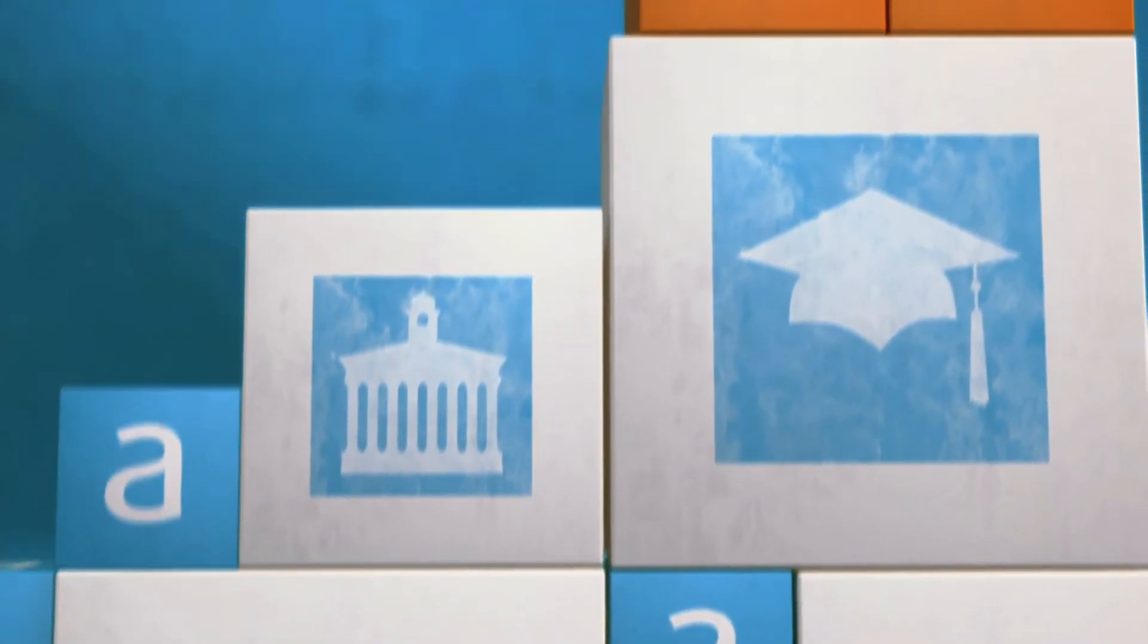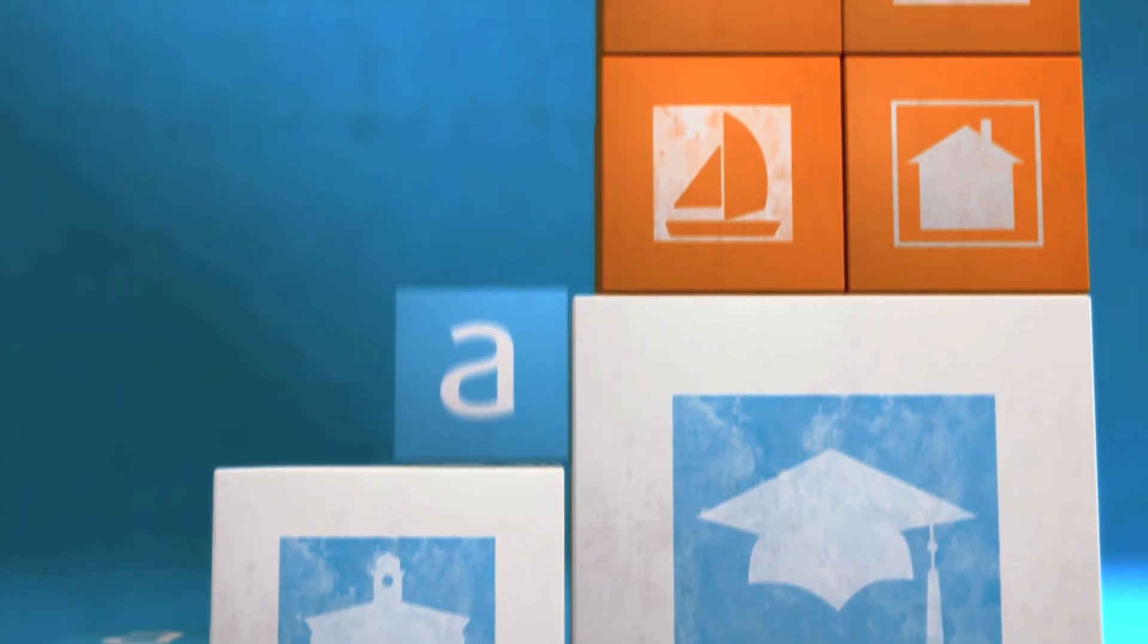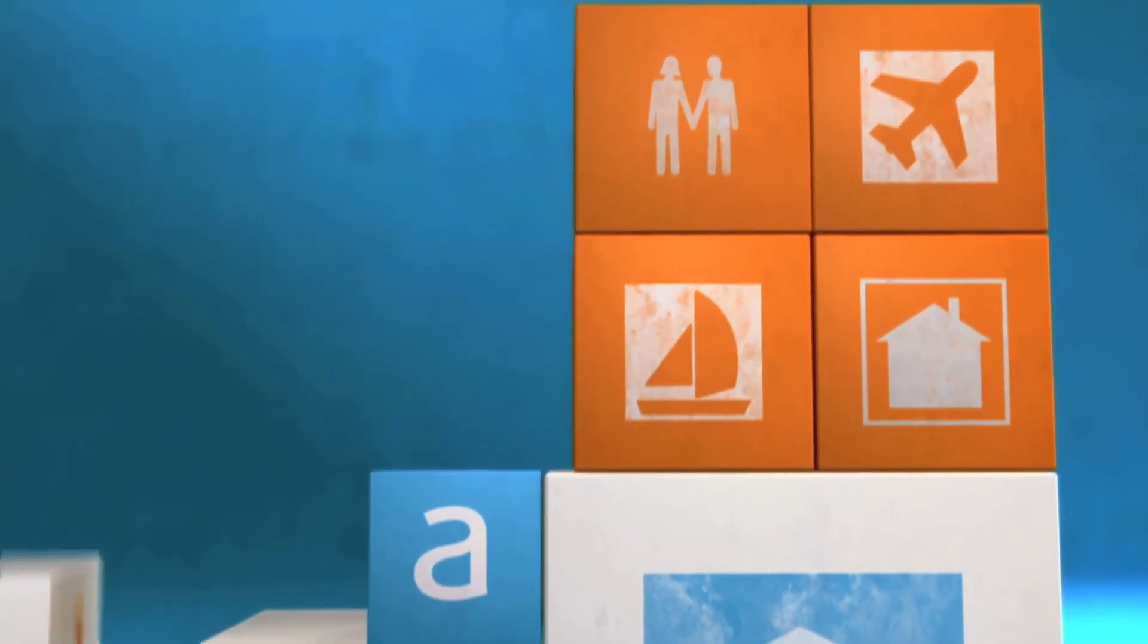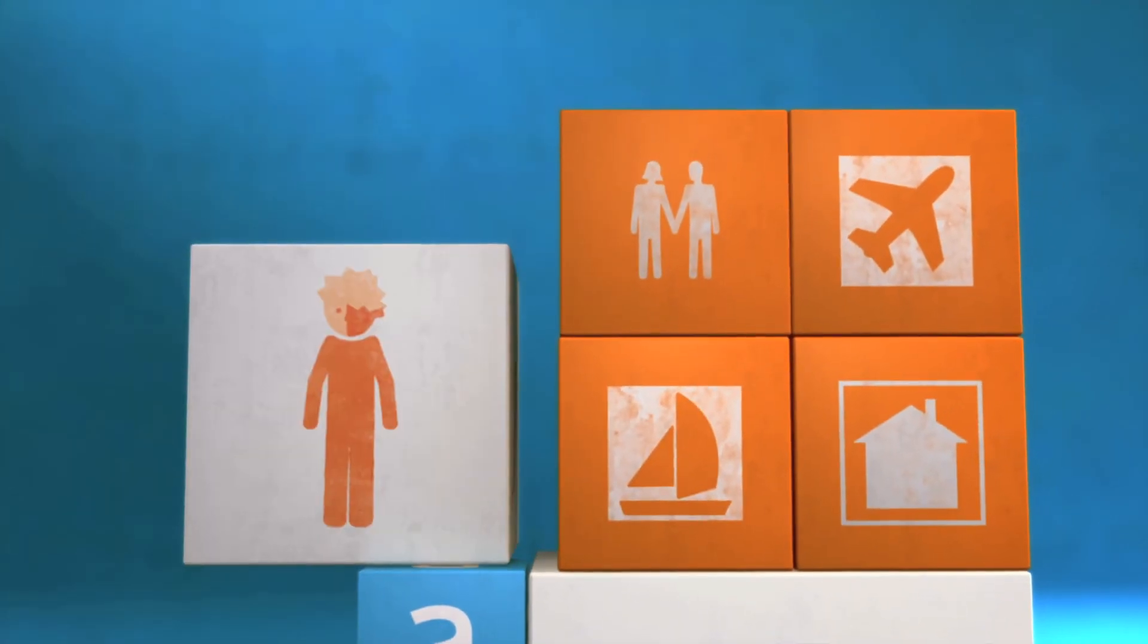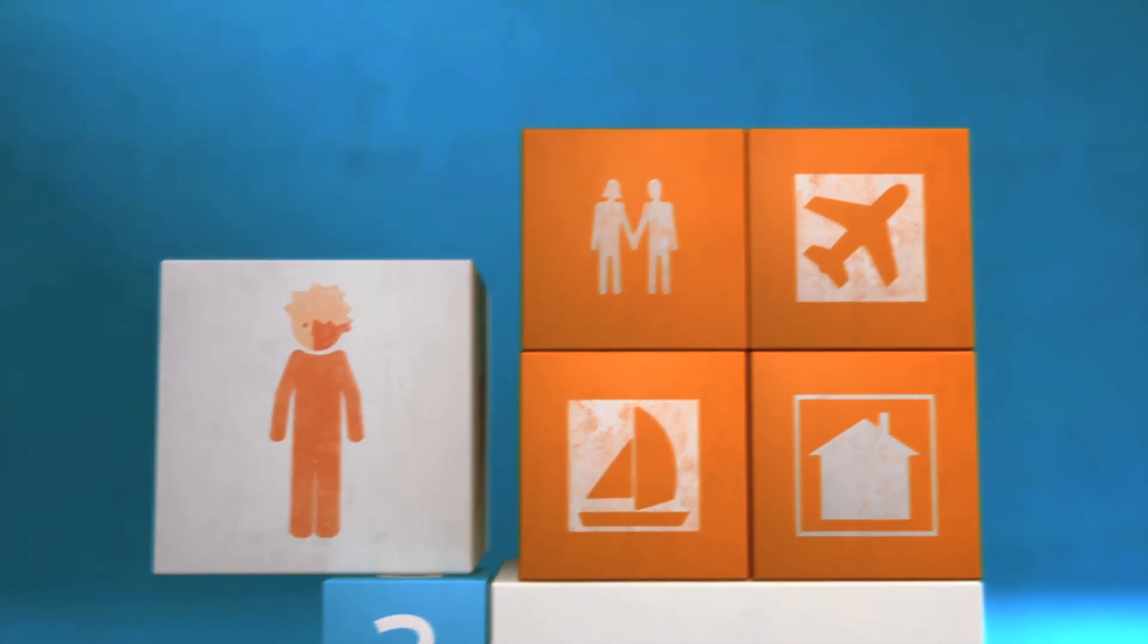We all have dreams. And thanks to Alleyoop, those dreams are within reach. Get ready and Alleyoop.